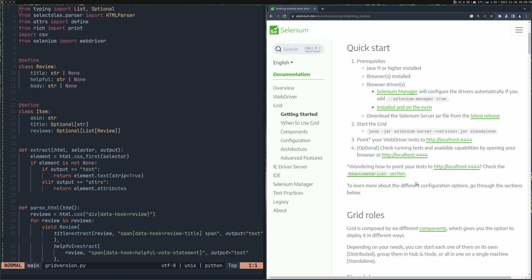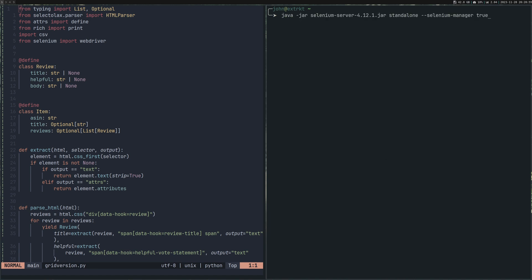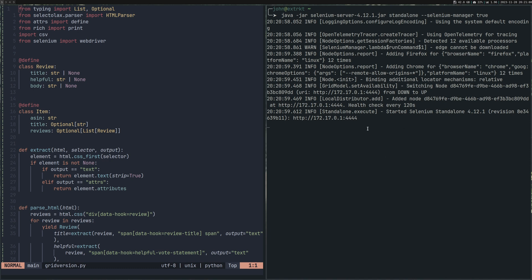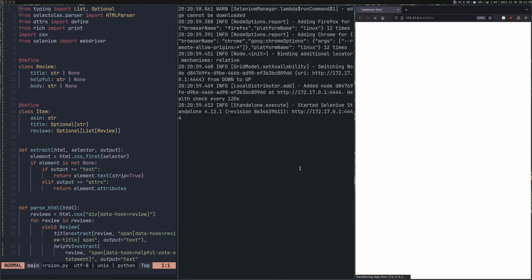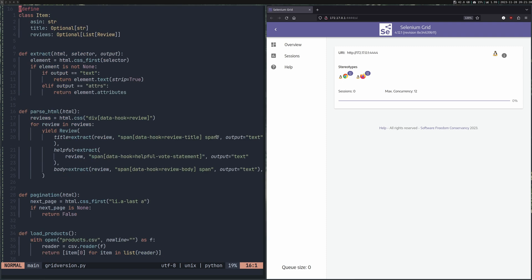As you can see, it says you can start Grid using Java, which is what we're going to do. I'm going to open a new terminal — I have the command ready — and it's going to run a Selenium manager. Once this has started up, we get a URL which we can open up. You can see that we now have Selenium Grid running on my local machine. We have no sessions going at the moment, but the best part is we have a max concurrency of 12, which matches my CPU.